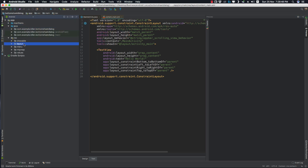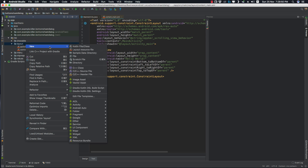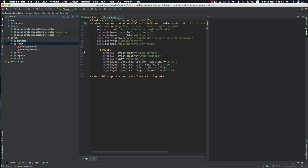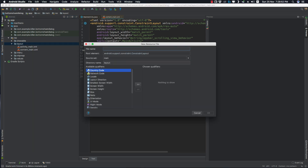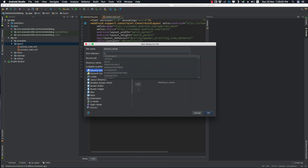Let's go to our layout folder and create a new resource file for the Bottom Sheet Dialog. Let's call it 'bottom_sheet' and set the root element to be a LinearLayout.